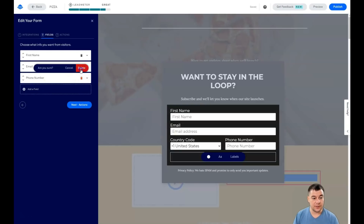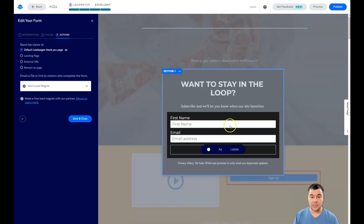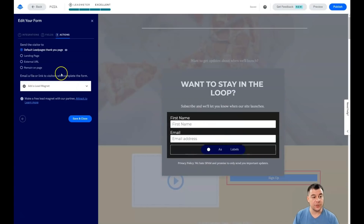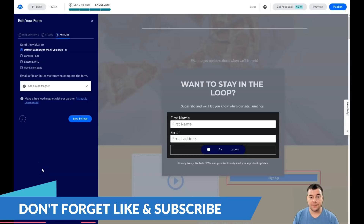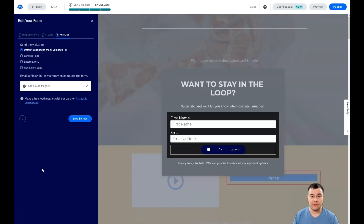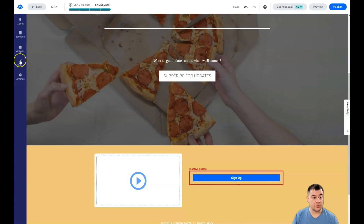Keep in mind: fewer fields means more client actions. You can also set what happens after someone submits the form — use the default LeadPages thank-you page, your own landing page, an external URL, remain on page, or add a lead magnet. If you want to give visitors something free like a checklist or useful information in exchange for their email, you can upload that file directly here.